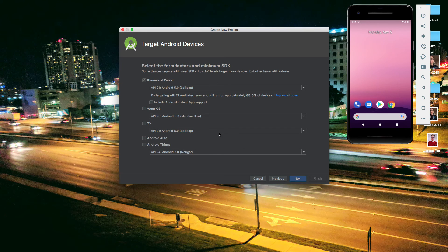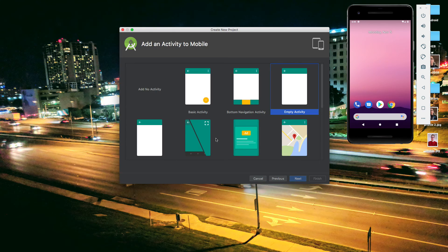On this screen it sets up the minimum version of Android that we want to support. In this case, the defaults are fine. Lollipop is fine — the further back you go, if you want to support the last two years, that's pretty easy, but supporting the last 10 years is a little bit more complicated. So a lot of Android developers don't develop for older devices. This covers about 85% of devices. We're not going to be Wear, TV, Android Auto, or Android Things. So let's go ahead and click next.